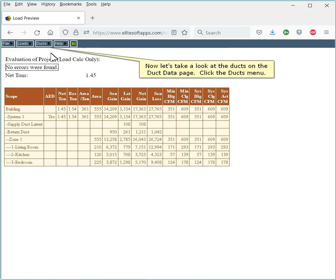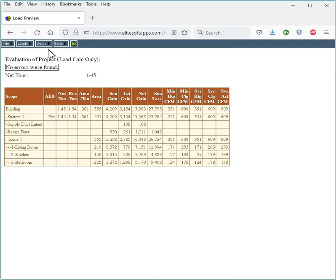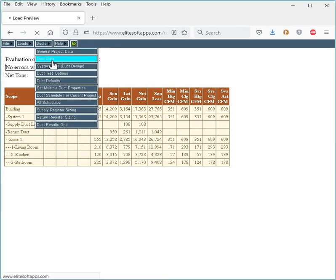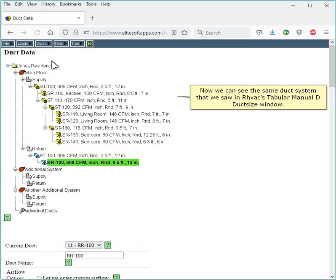Now let's take a look at the ducts on the Duct Data page. Click the Ducts menu. Click Duct Data. Now we can see the same duct system that we saw in RHVAC's Tabular Manual D Duct Size window.